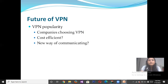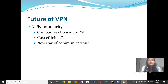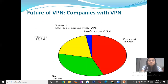The future of VPN is very bright because companies are now adopting Virtual Private Networks as the best alternative, as it is the most cost-effective and provides a more secure and new way of communication. As shown in the graph, currently 47.5% of companies have already adopted VPN technology and 23.3% are planning to adopt it, so the future of Virtual Private Network is very bright.